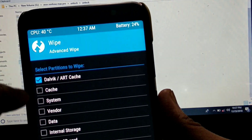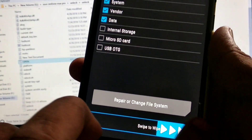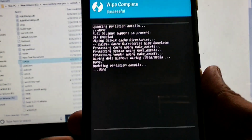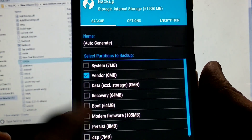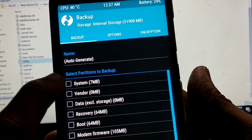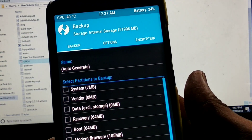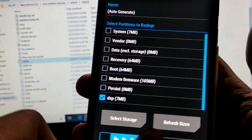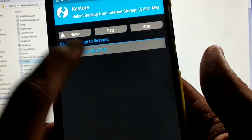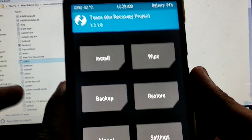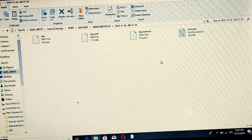First you want to wipe all data except the internal and external memory — wiping internal memory is recommended. Go to the backup section and select the DSP option, then swipe for the backup. After backup is done, connect to your PC. The backup memory will be available on the internal memory in the TWRP folder. Select all those folders and delete them.